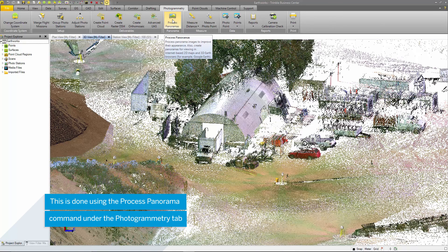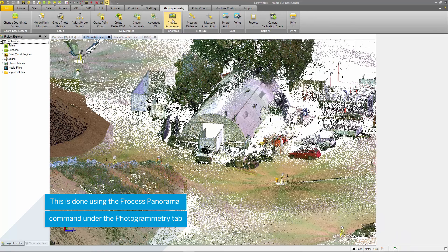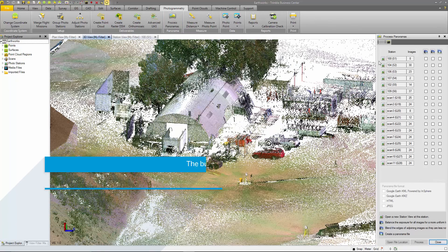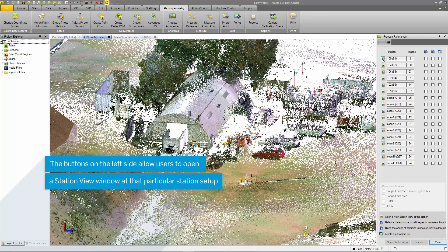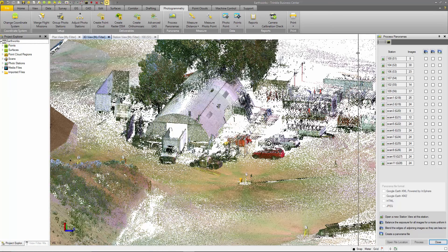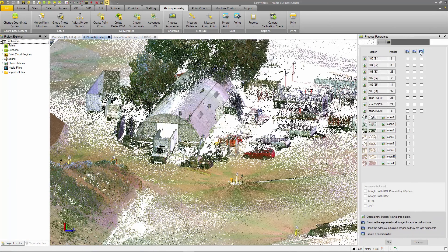Once again, this process can take a long time depending on the amount of images and the resolution of those images. The buttons on the left side perform the same function as in the colorize option in which they open a station view at that particular station.